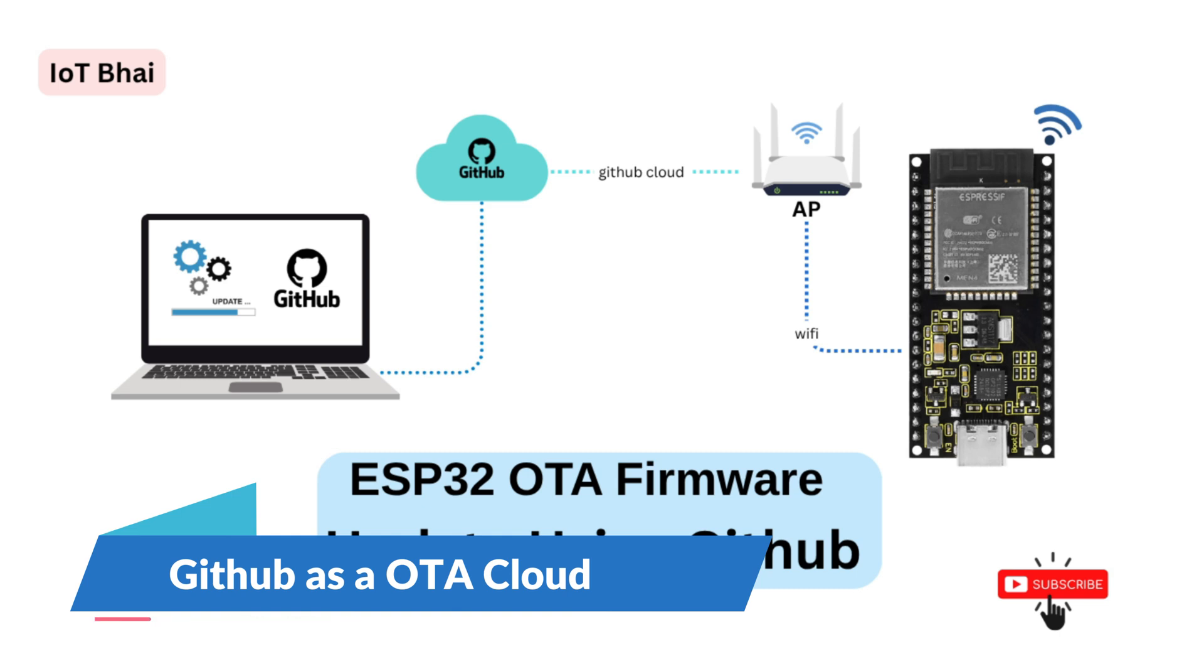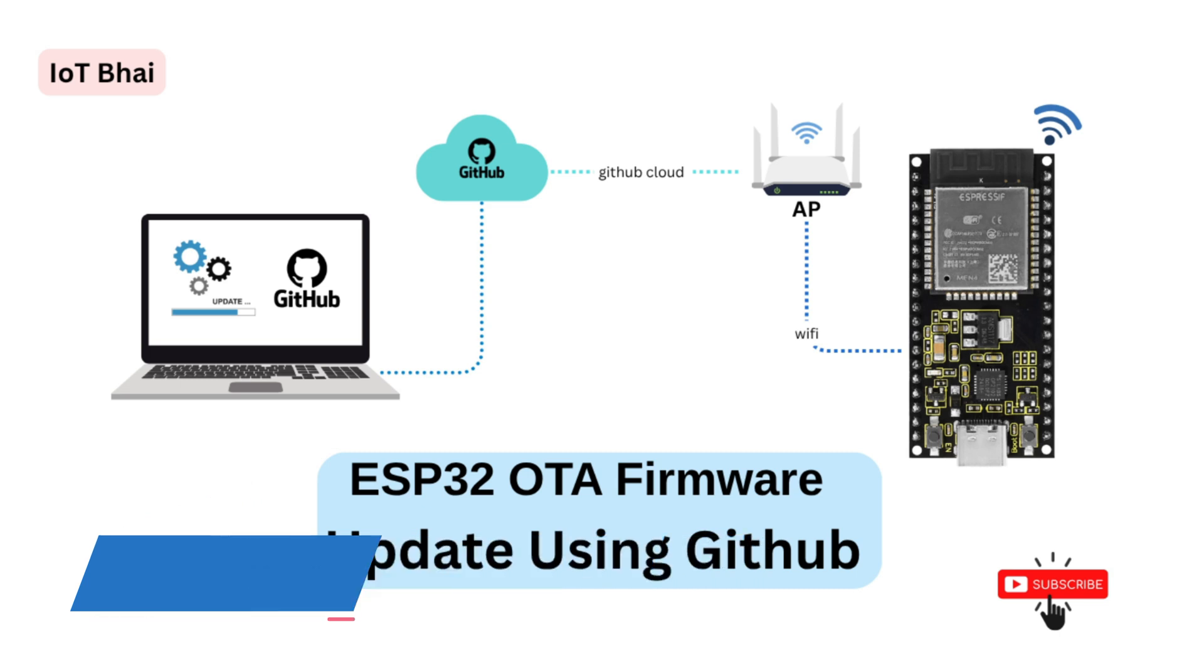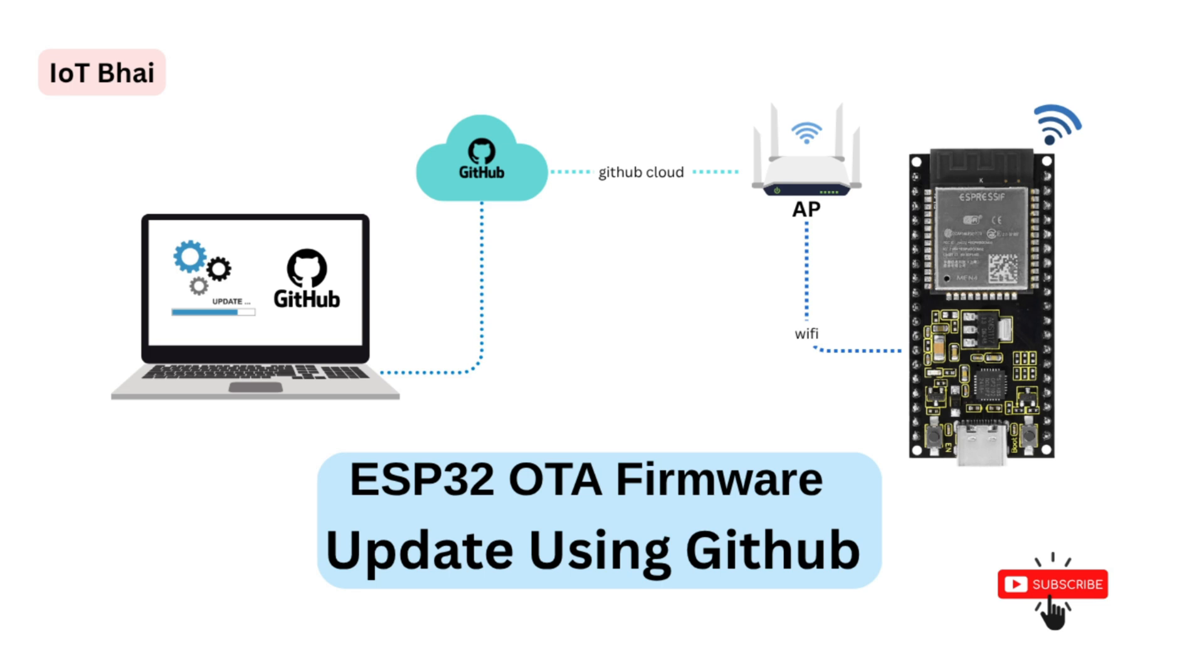We will put our new binary file on the GitHub cloud and our ESP32 will check if there is any new firmware update on the GitHub.